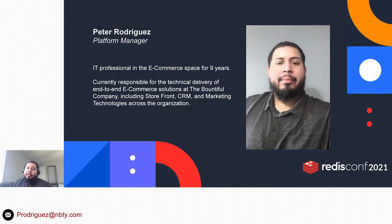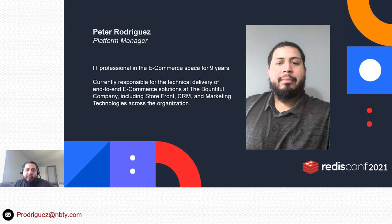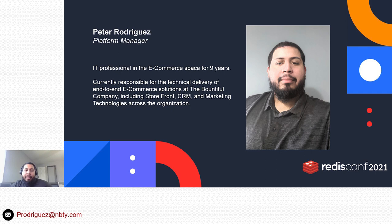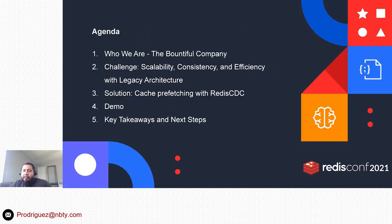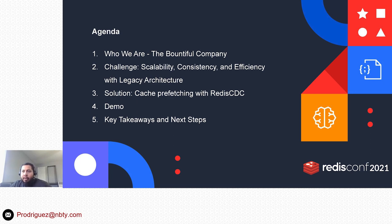A little bit about myself. I have been an IT professional in the e-commerce space for about nine years. I am currently responsible for the technical delivery of end-to-end e-commerce solutions at the Bountiful Company.